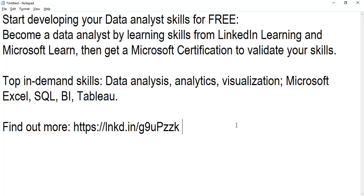Hello and welcome. This is Rahim Zulfikarali from Excel Basement Private Limited. In this video I will guide you on how you can start developing your data analyst skills for free.